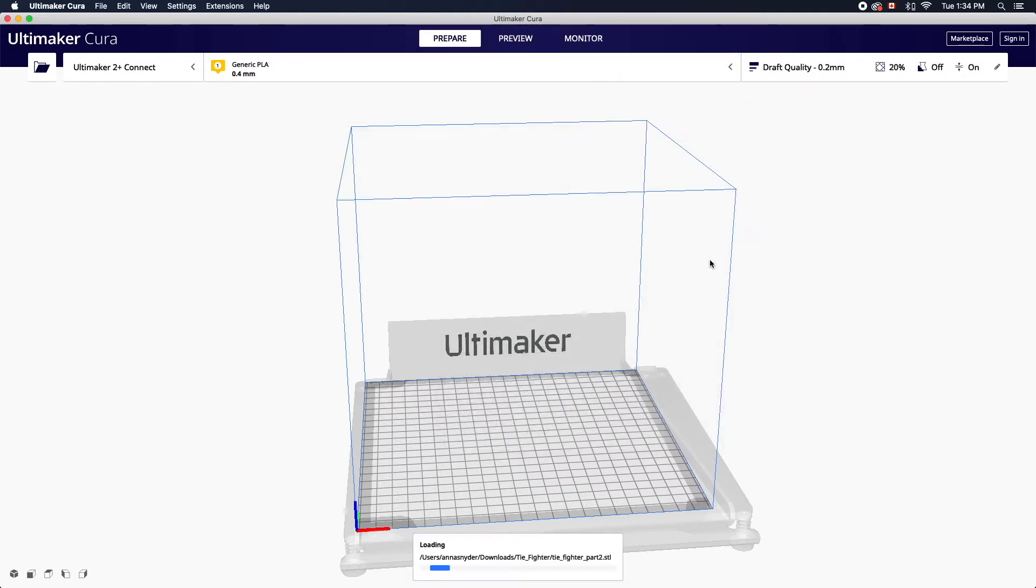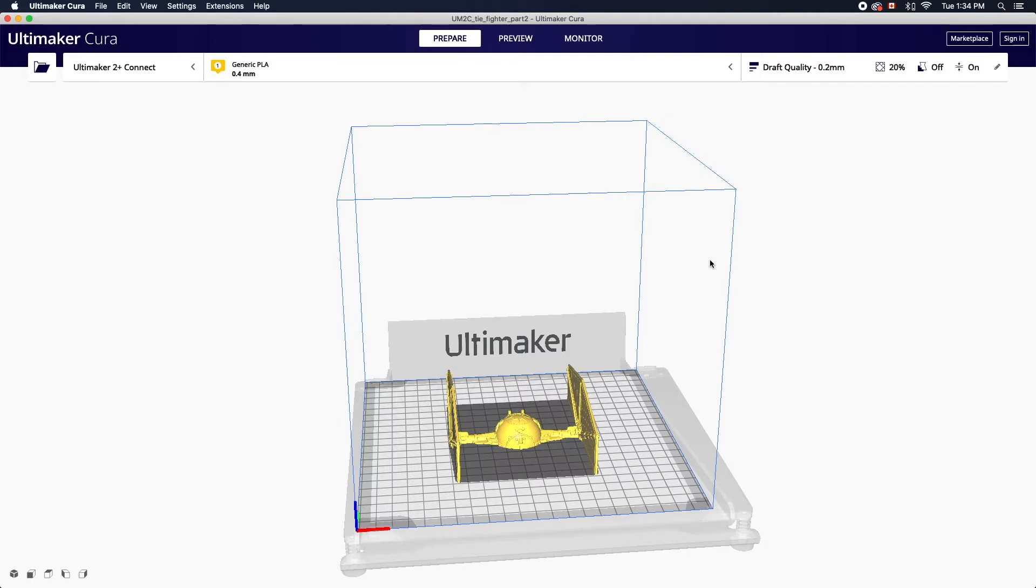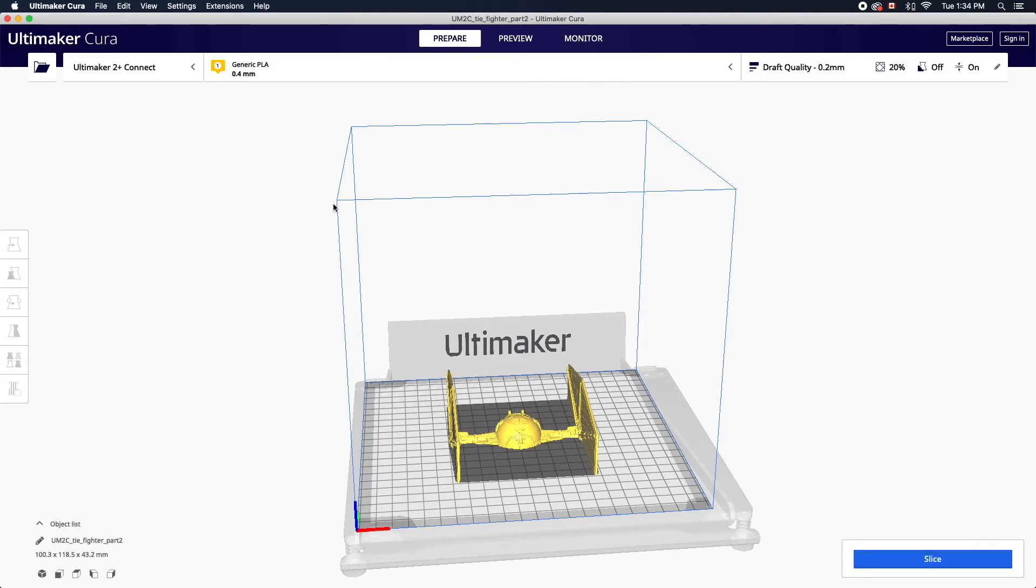When you open a file it'll automatically load onto the build plate. You can add more than one model as long as it fits within the printable area indicated by these blue lines. Objects outside this printable area will appear in gray.